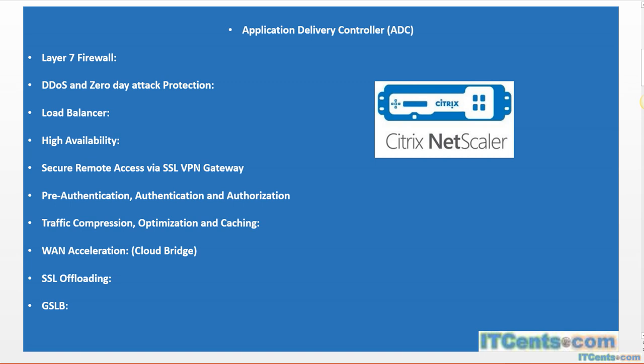It also has the ability to act as a secure remote access gateway. It has a full-fledged option that you can configure as an SSL VPN gateway.